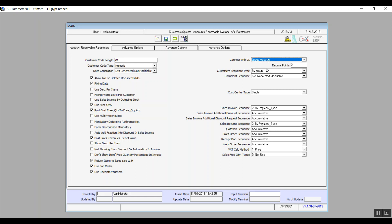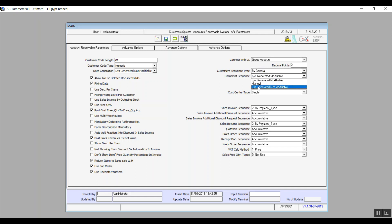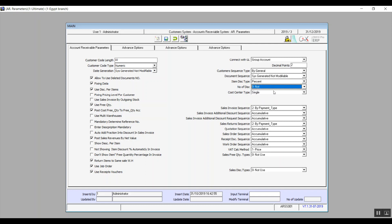Decimal Points determines the number of decimal points throughout the Accounts Receivable system. Customer Sequence Type options are: By Group, By General, By Group and Type — this determines how the system sorts your customers. Document Sequence: System Generated Modifiable, Manual, or System Generated Not Modifiable. Number of Discounts has four choices — Not, One, Two, and Three — determining if we give discounts to customers and how many.